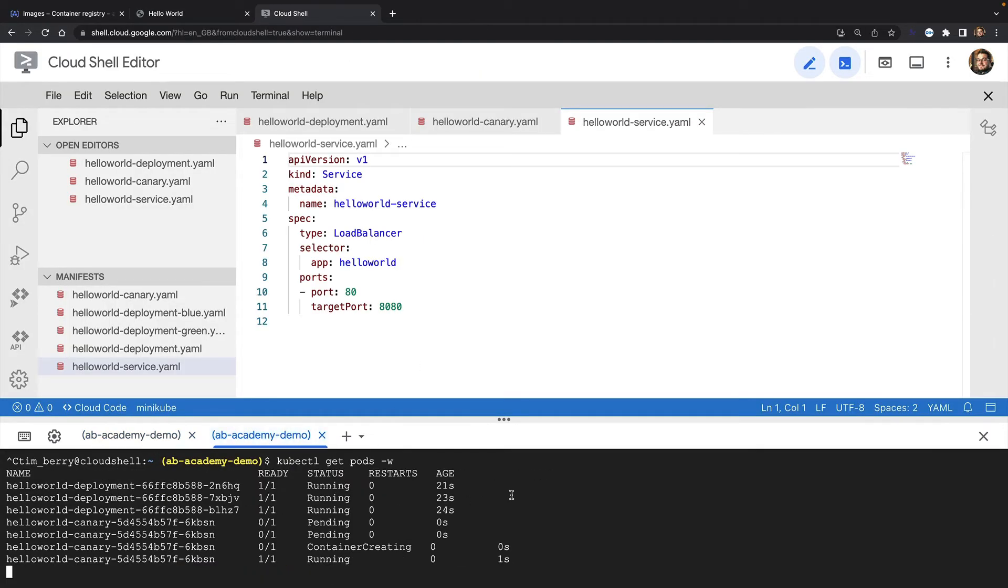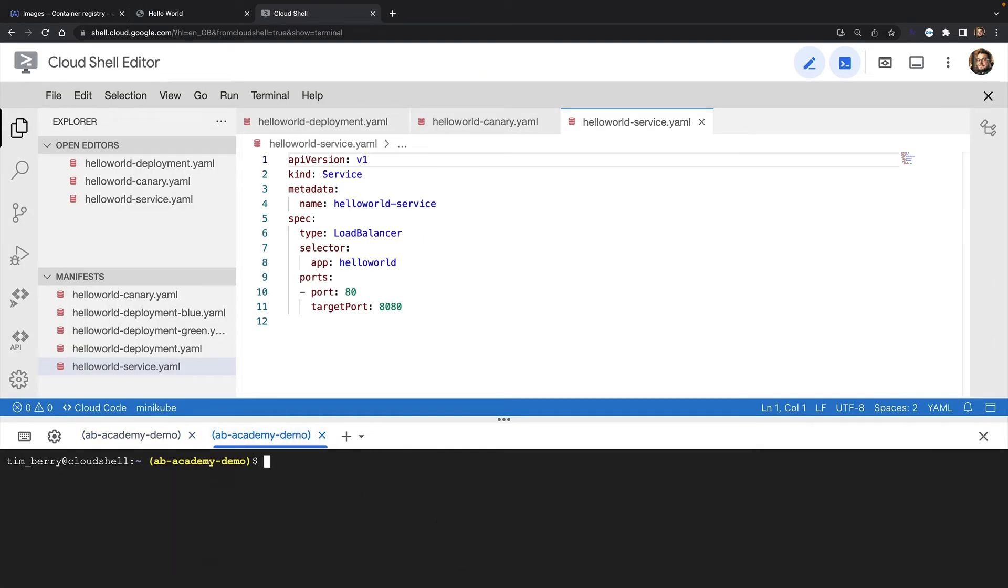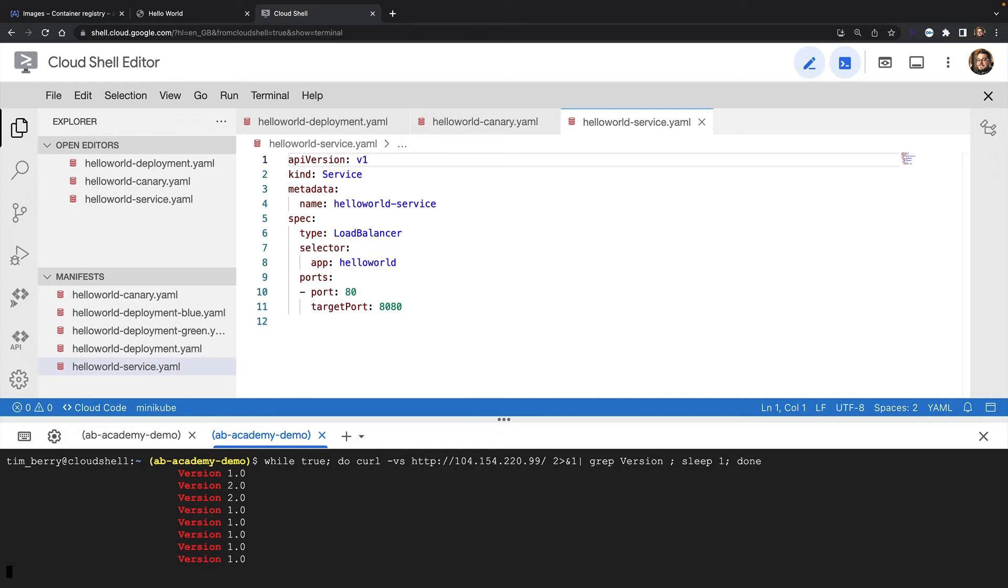Instead, I'm going to run curl in a bash loop to retrieve the version number from my website. As you can see, we're now getting version 2 roughly 25% of the time, although you'd have to run this loop for at least 10 minutes or so to be more accurate.